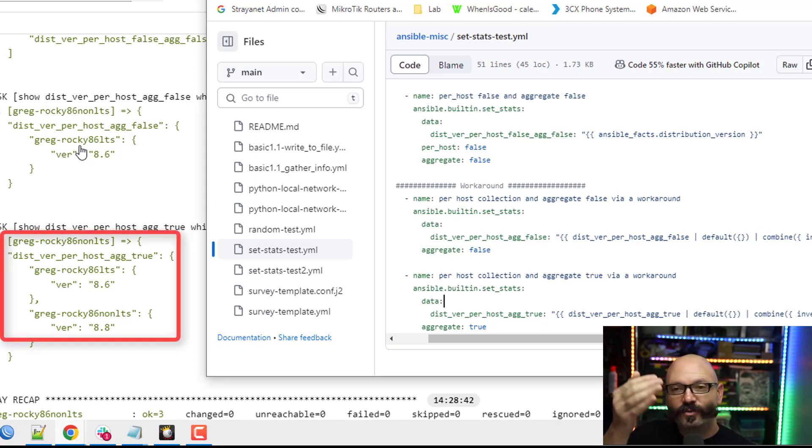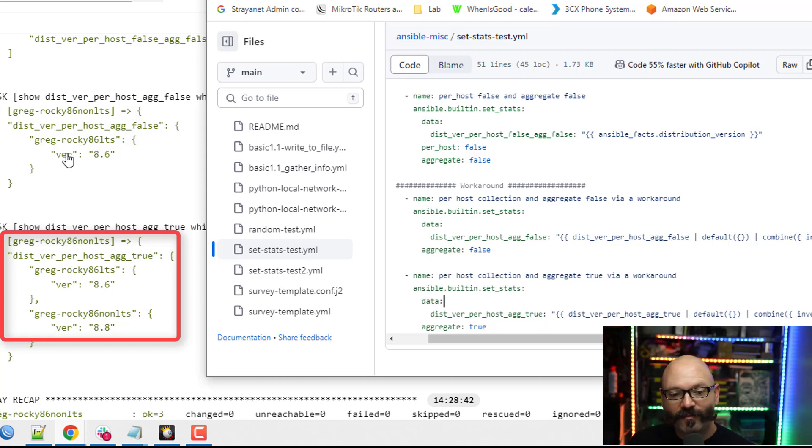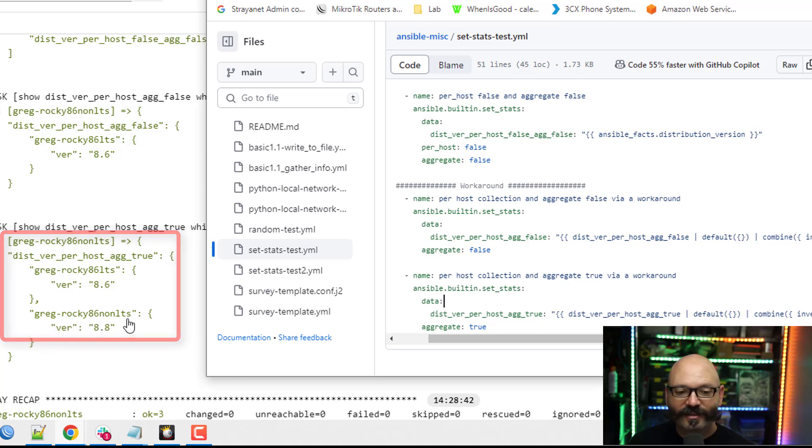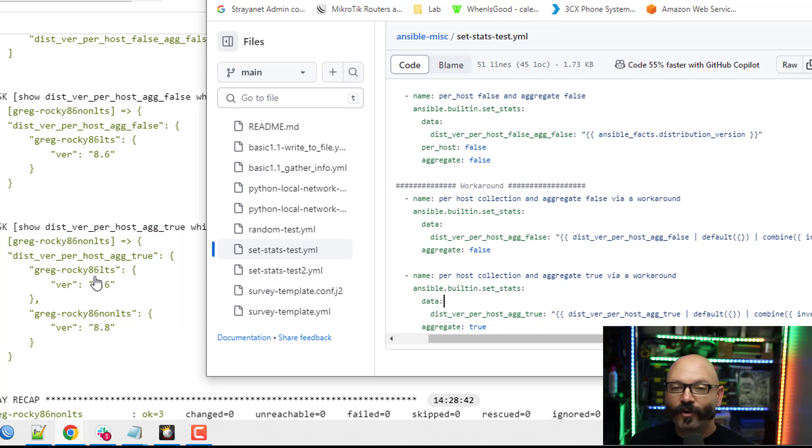So that means it's going to allow all those hosts to kind of pump in information. So you can see I had two hosts. One is GregRocky86LTS, one is GregRocky86NonLTS. And so you can see I'm keeping per host information.